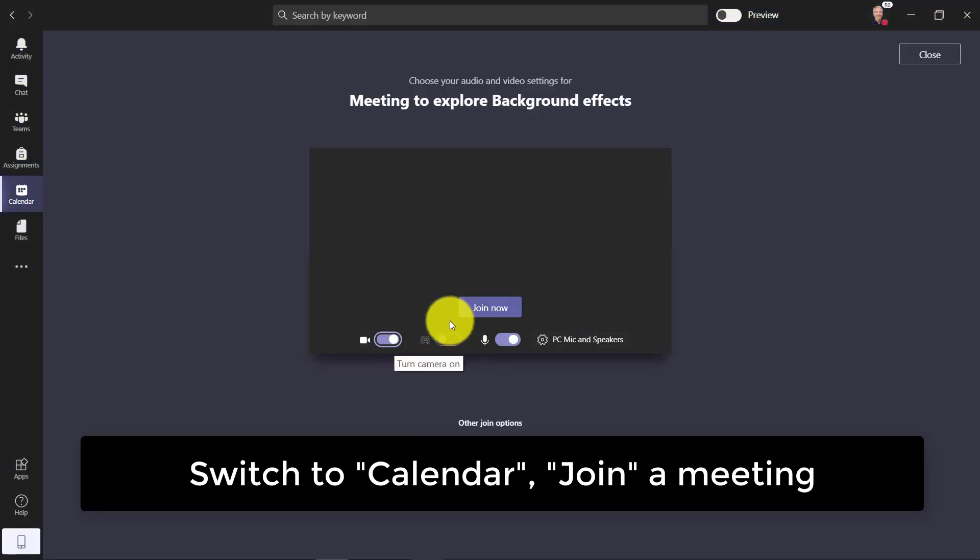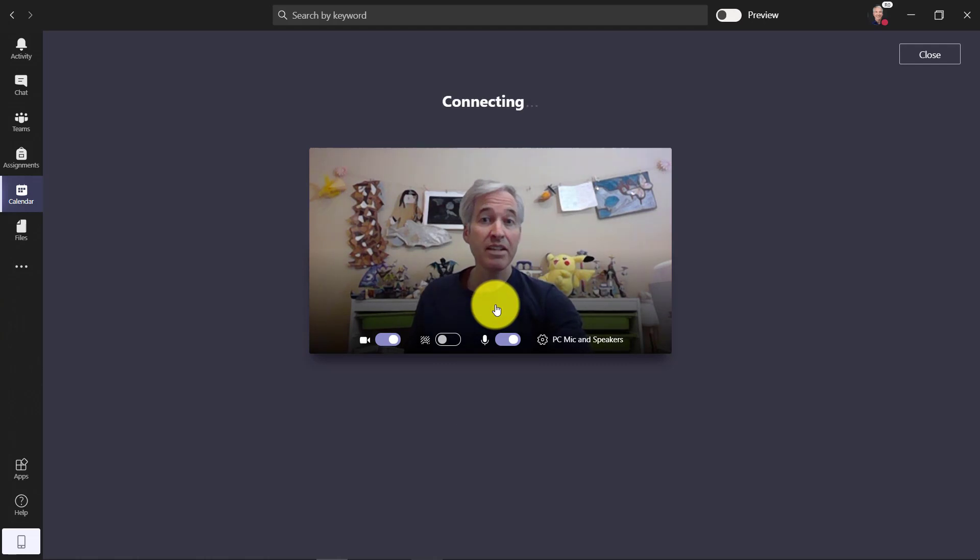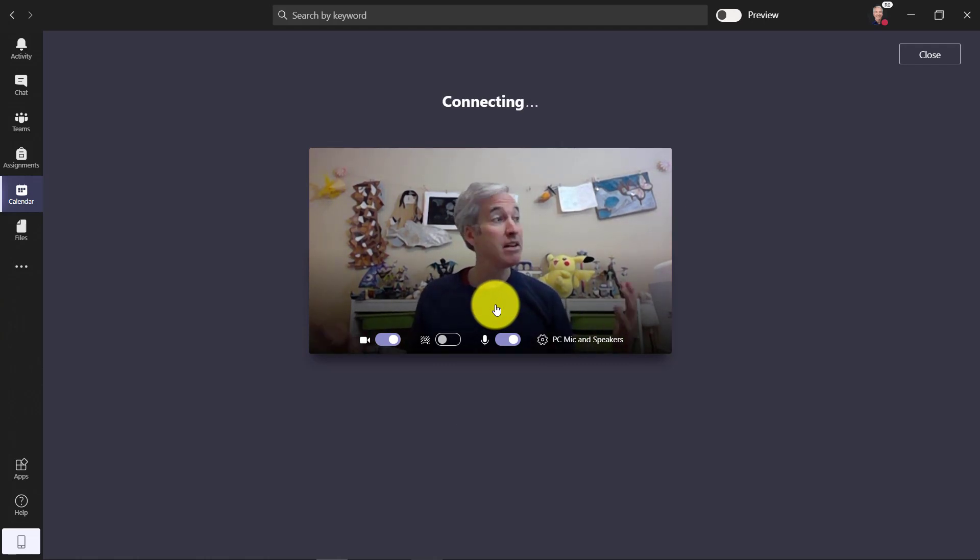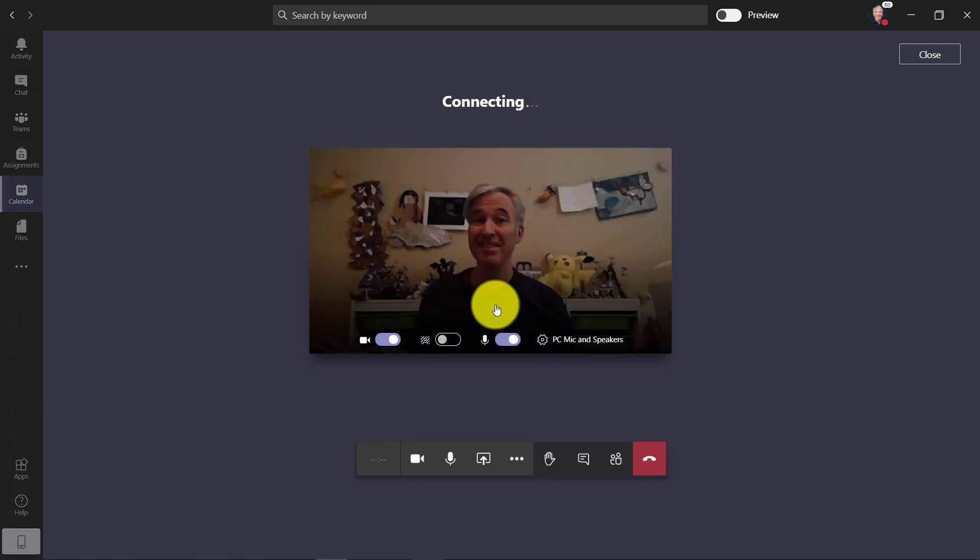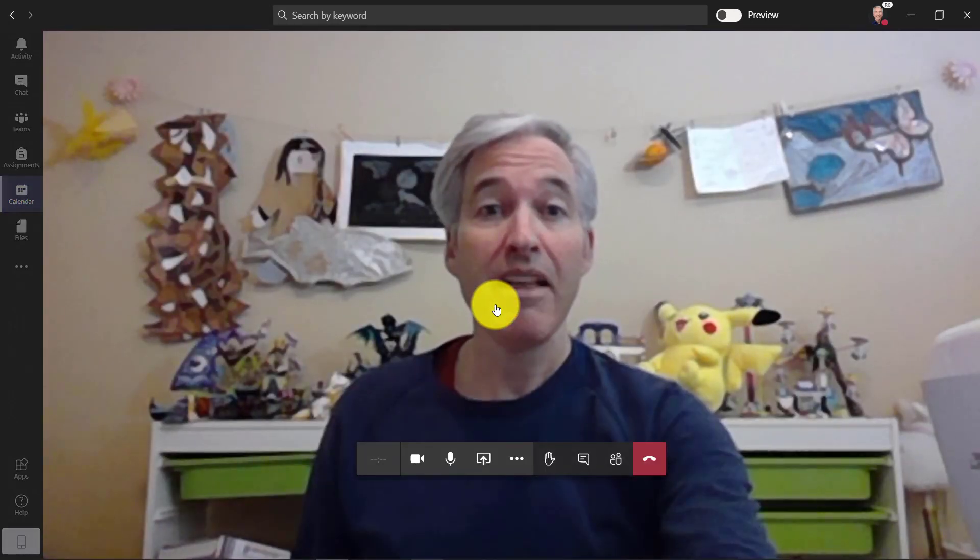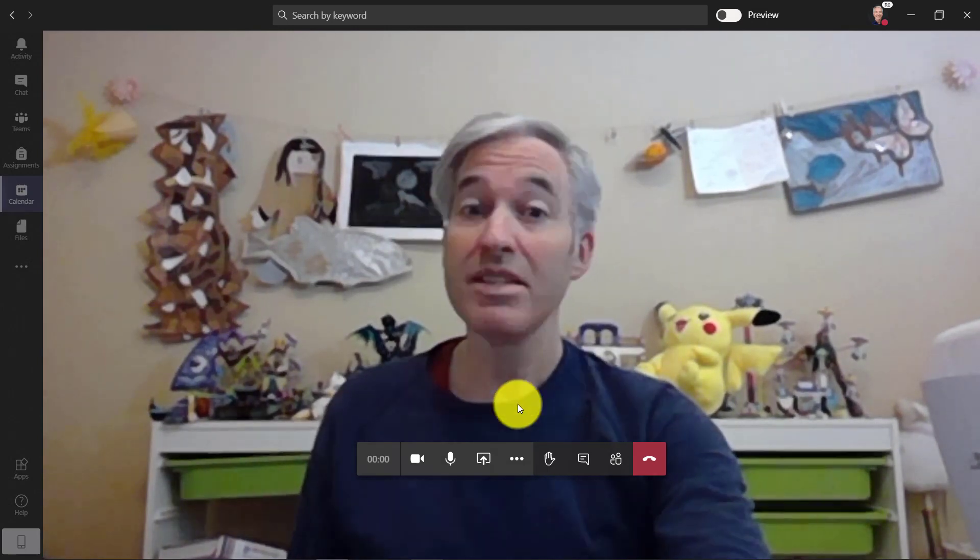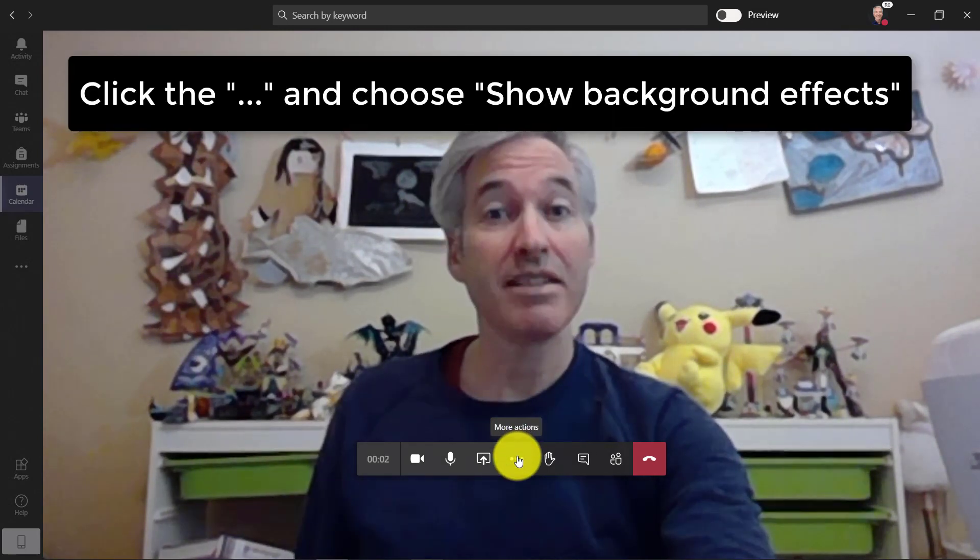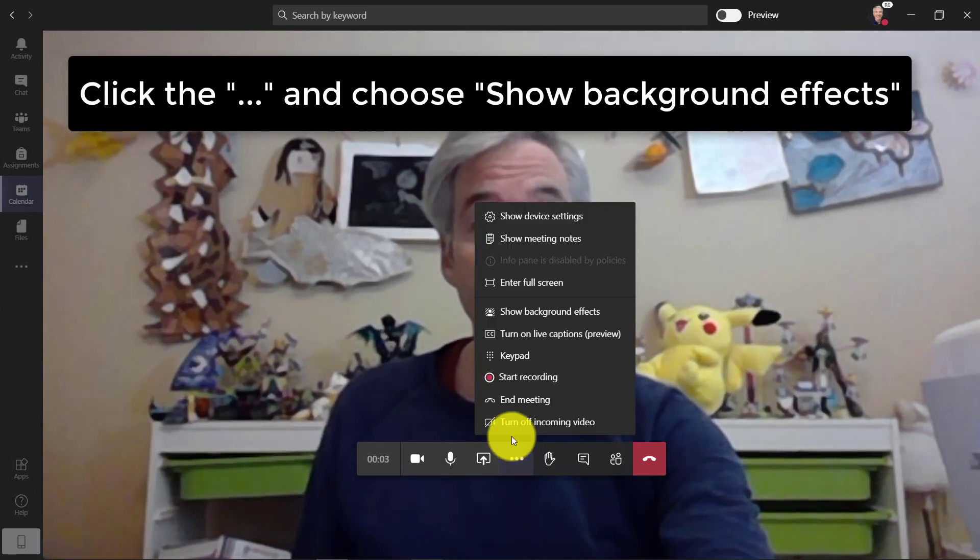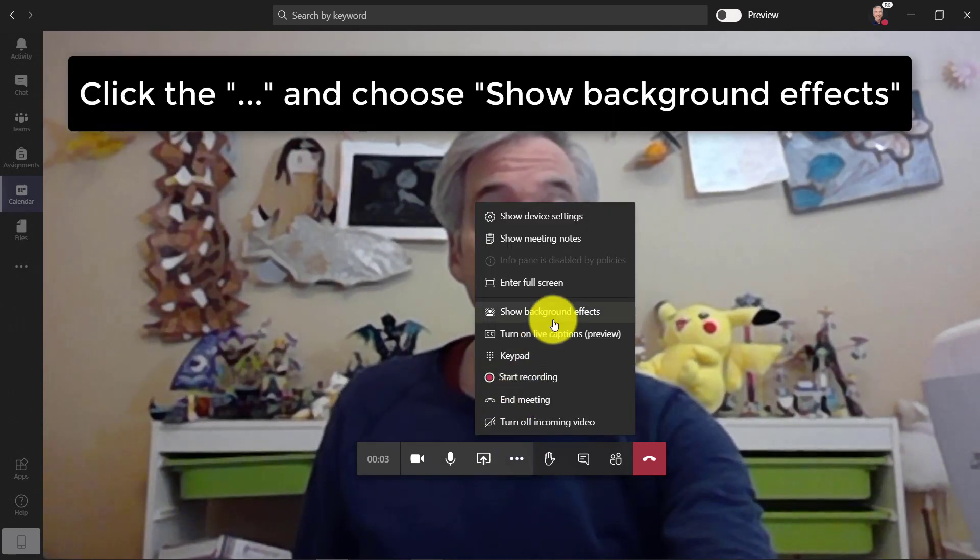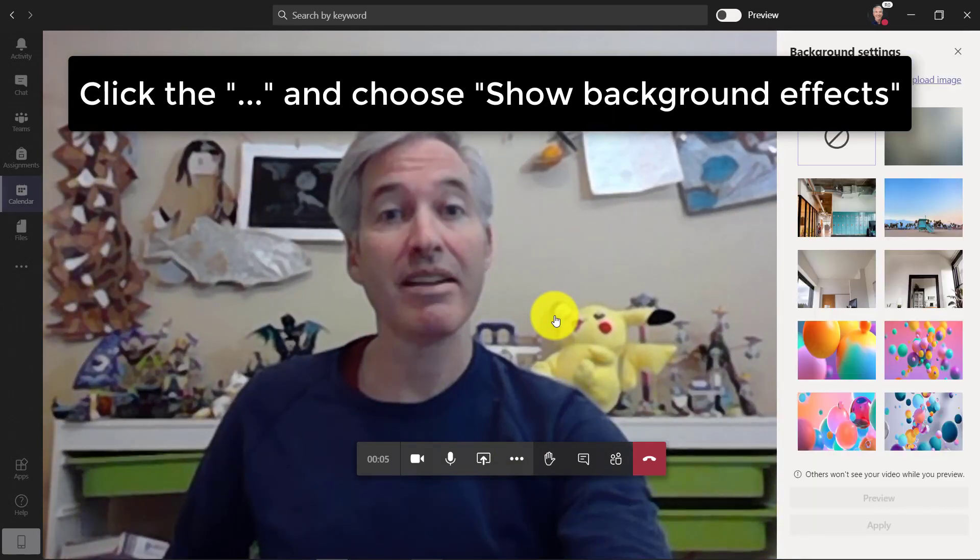Now here's my video. If I click join now, turns out I'm in my daughter's playroom and there's a lot of stuff in here. Maybe I don't want everyone to see this, so I'm going to go to the menu and select show background effects.